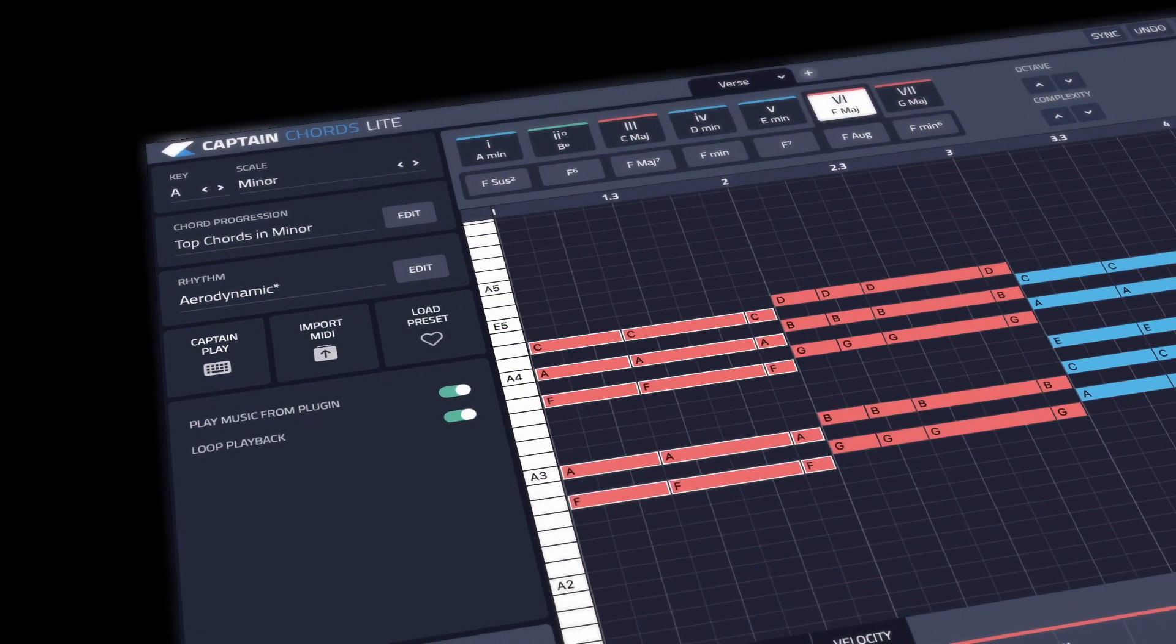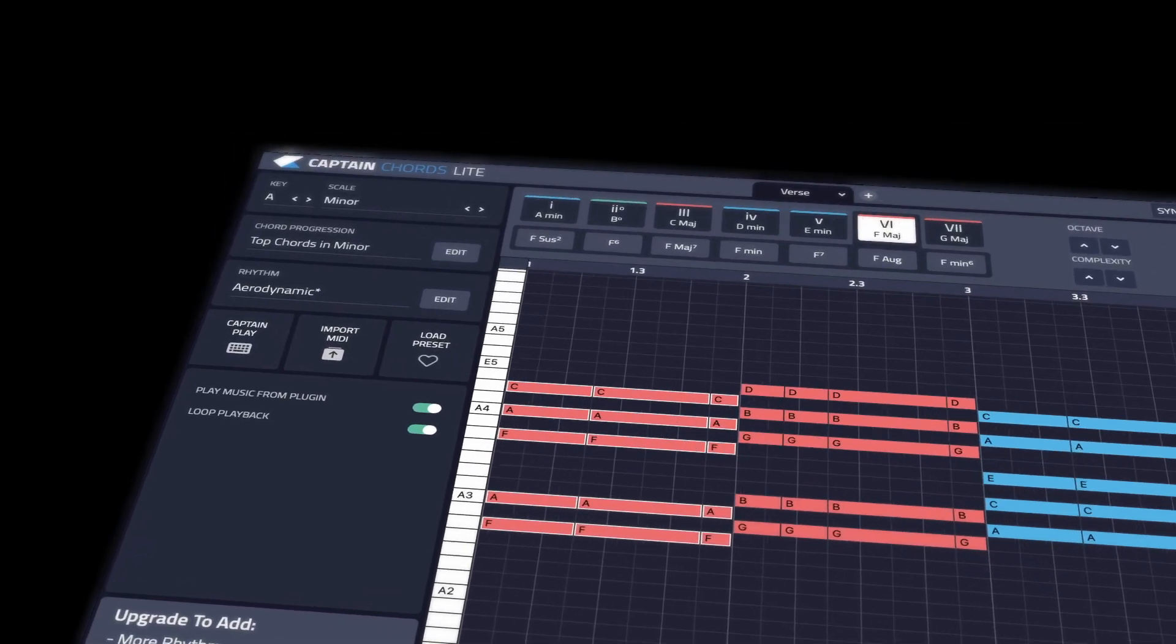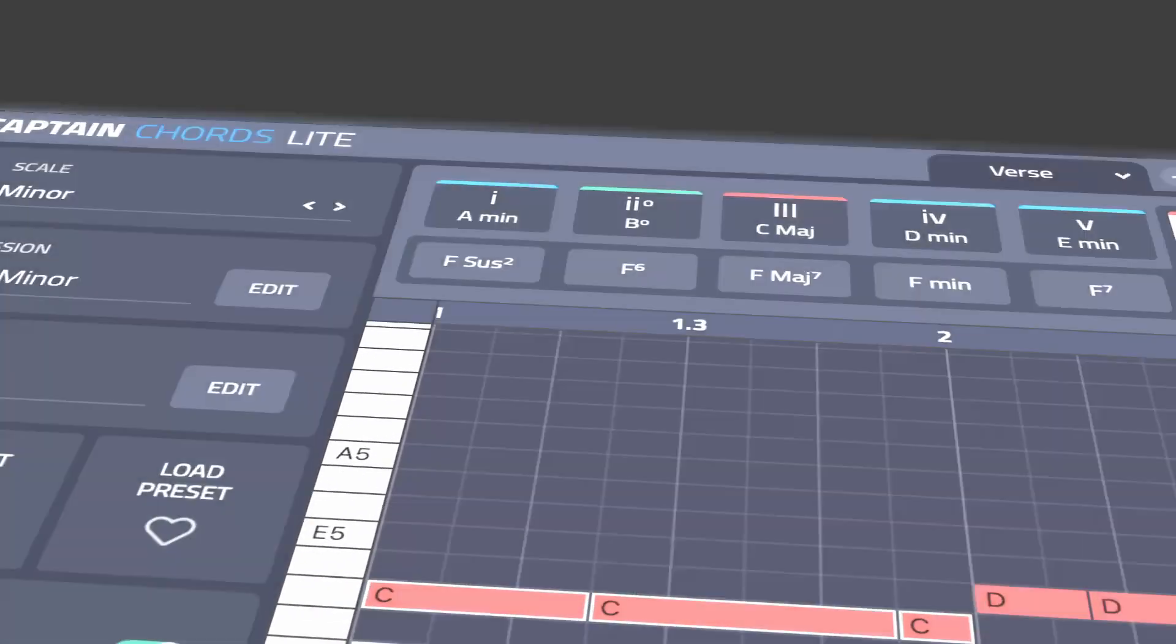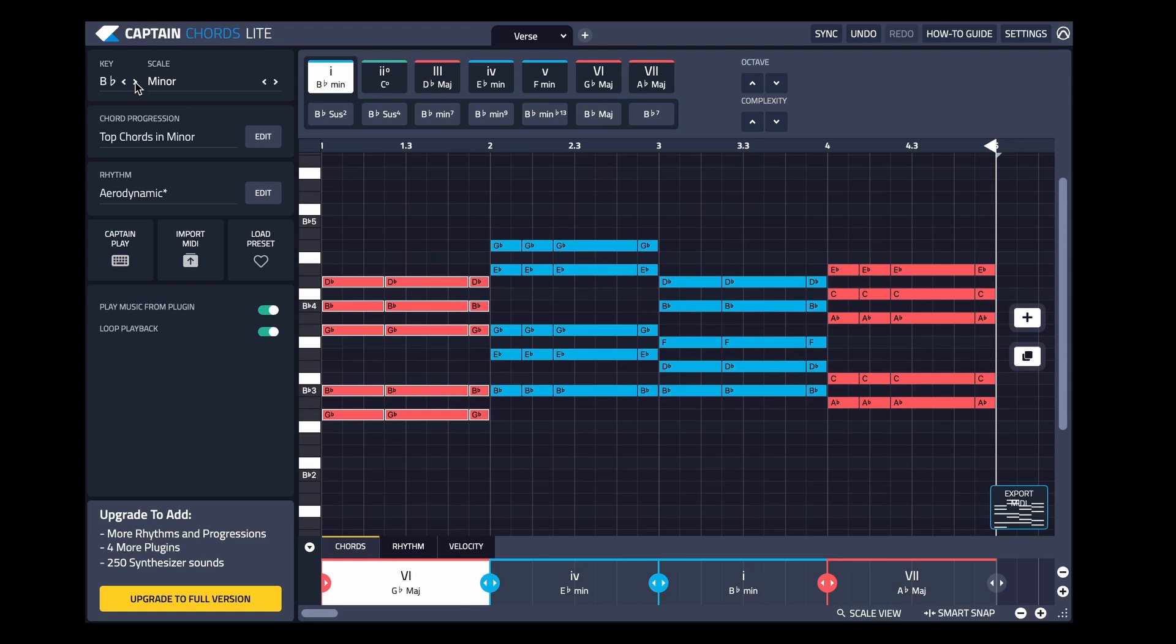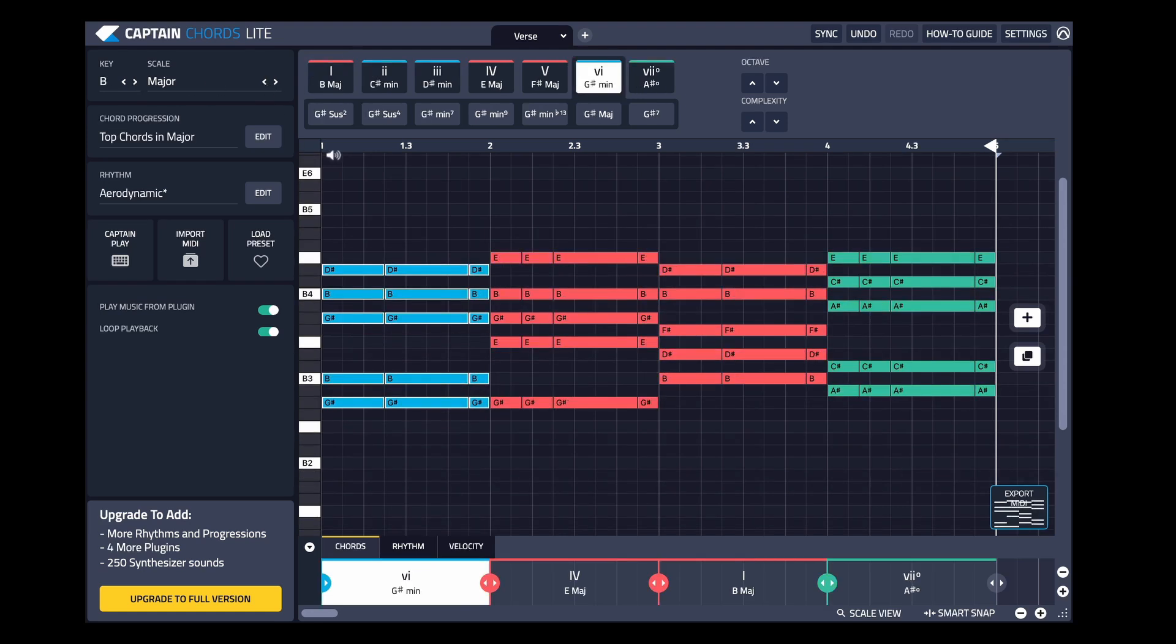Captain Chords Lite by Mixed In Key is a MIDI plugin included with all paid versions of Pro Tools. It lets you pick any key and instantly create chords, with complete control over inversions.